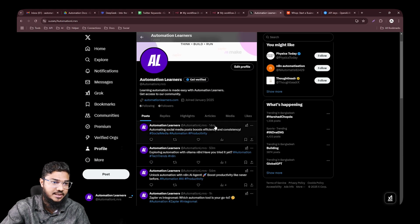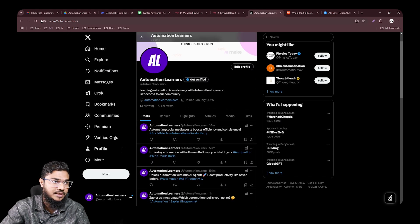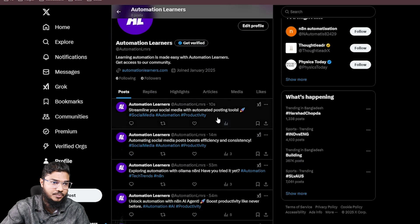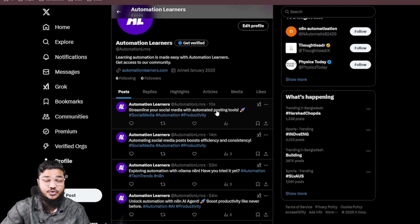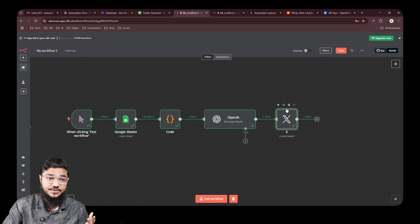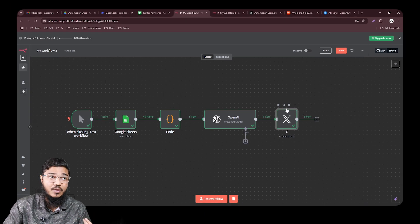Test the step — the post is now on Twitter. If we go to Twitter, the last post was 14 minutes ago, and after refreshing we see a new post from 10 seconds ago: 'Streamline your social media with automated posting tools.' We have successfully posted on Twitter.